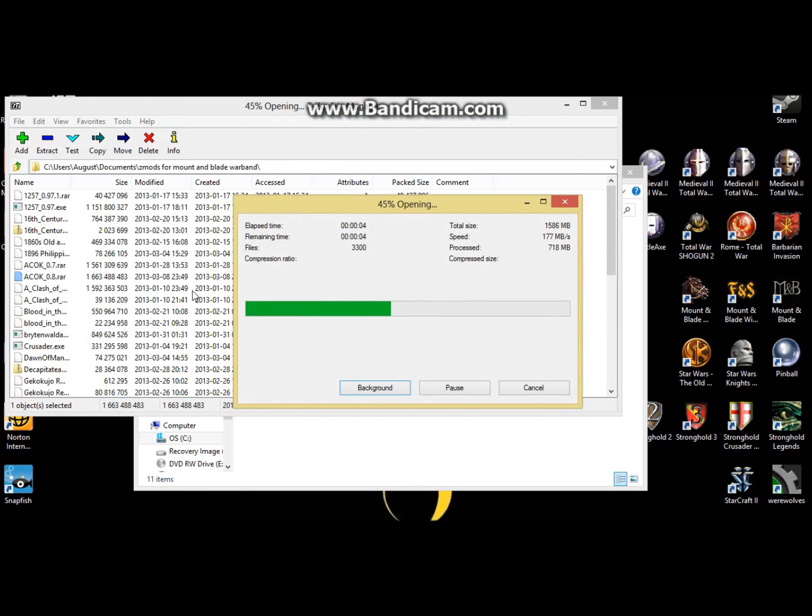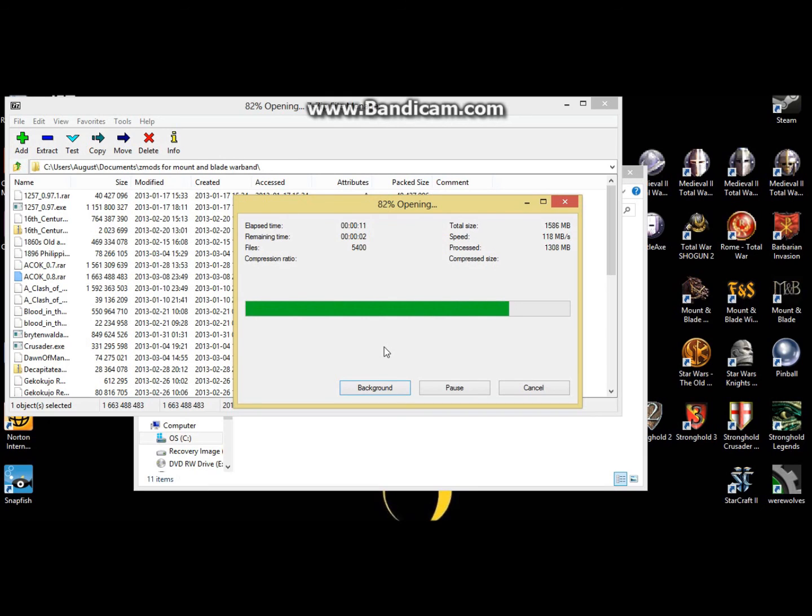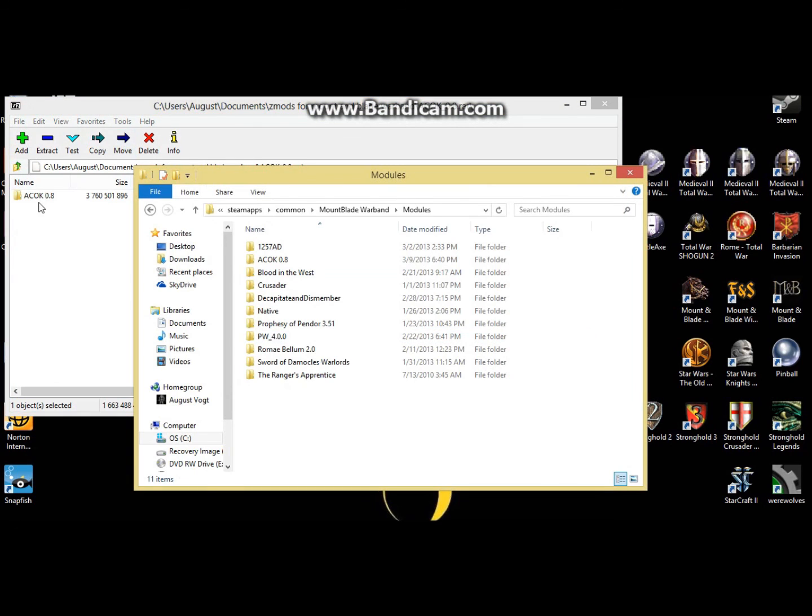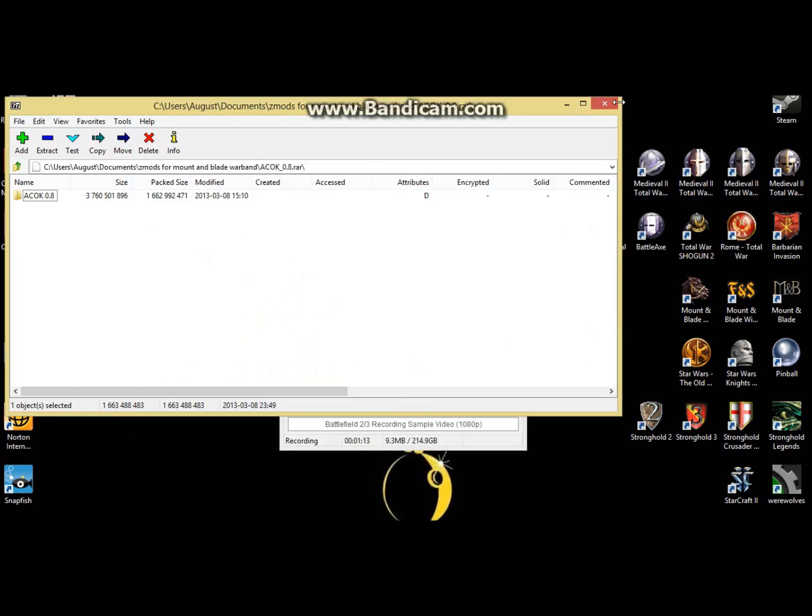And we'll give it a moment. Alright, and it'll be right there, and you want to drag that in, and then restart steam.